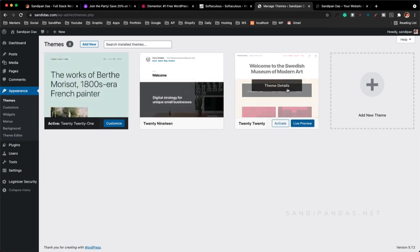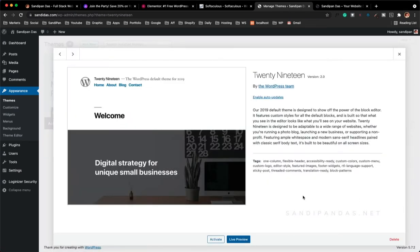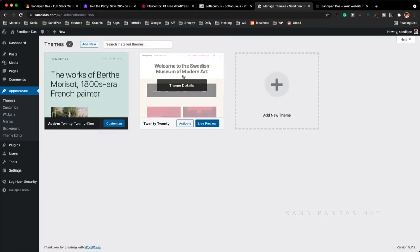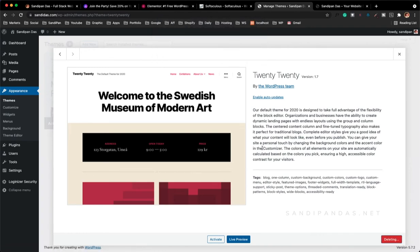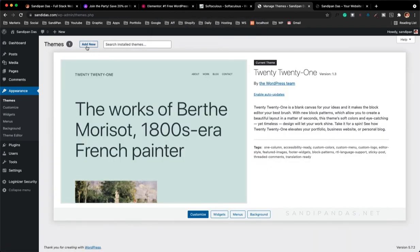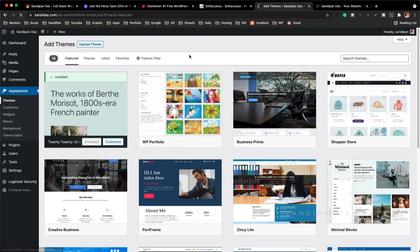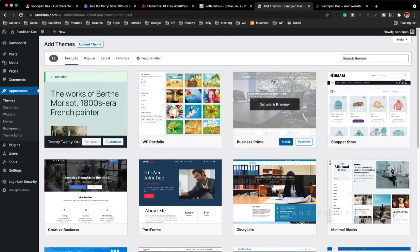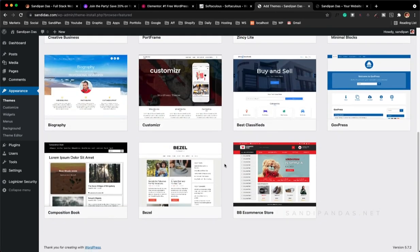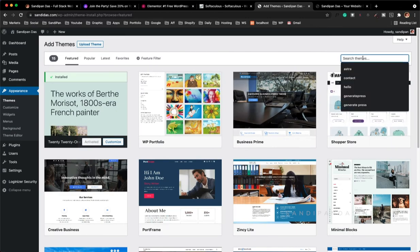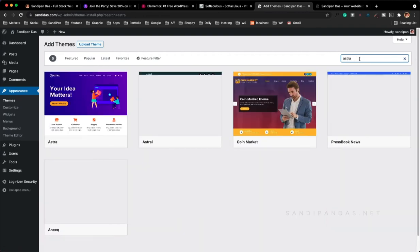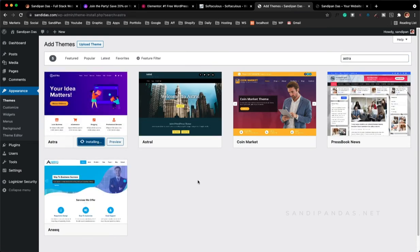From the WordPress installation here you can see three themes come automatically. I don't need all of these themes — we will remove unwanted themes like the 2019 and 2020 themes. For our website we will use the Astra theme. To add more themes I'll click on Themes, then Add New. Here you can see the WordPress theme database. You can search by name — I will type 'Astra'. That is the Astra theme. You can ask me why I selected the Astra theme.